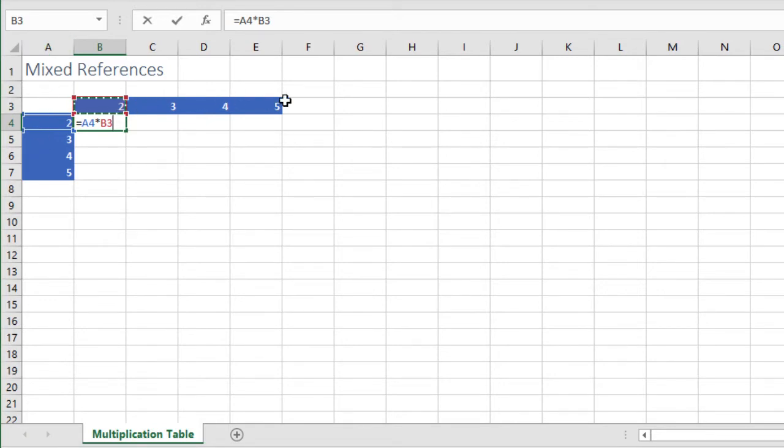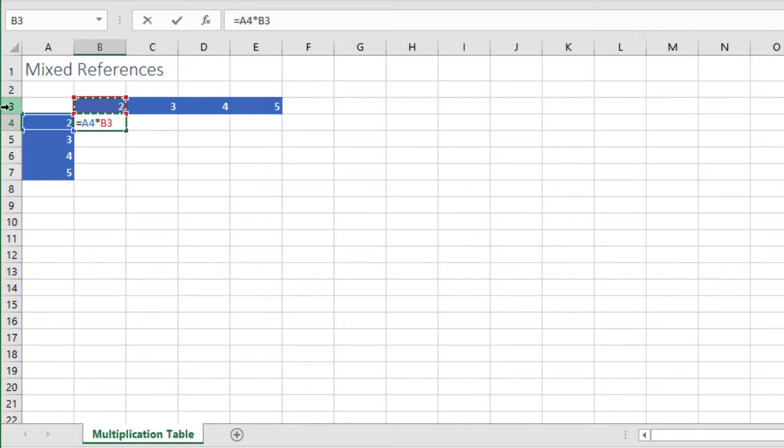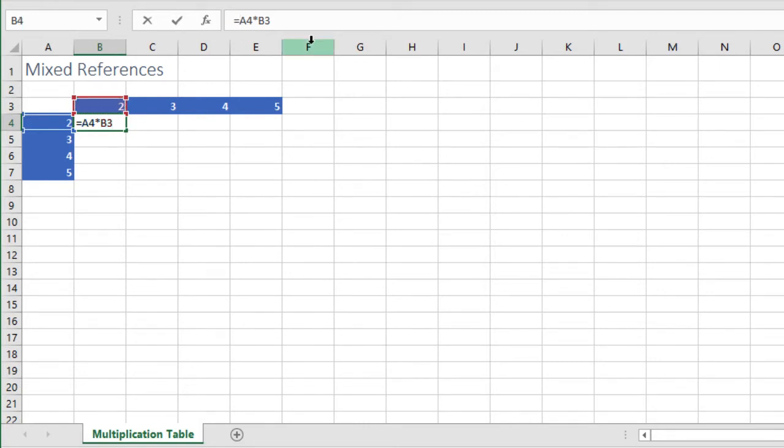So it's always going to be column A and it's always going to be row 3. That's useful to remember because that always tells us where to put our dollar signs when setting up our mixed references. So it's always column A dollar sign and always row 3.